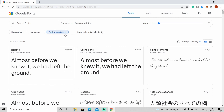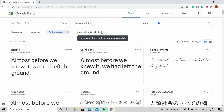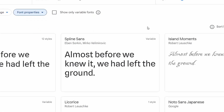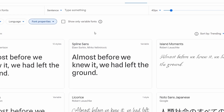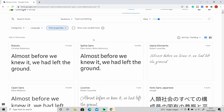We also have variable fonts. If you don't know about variable fonts, you can use these to create custom styles. On the right side you can see this variable sign — it means that this is a variable font. Let me show you the difference from normal fonts.